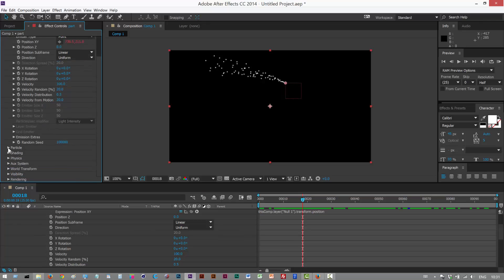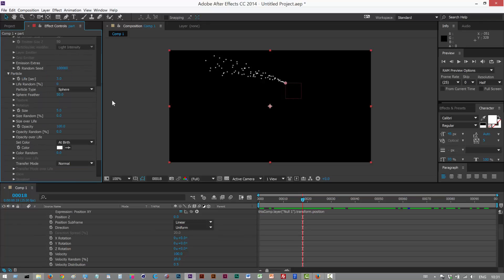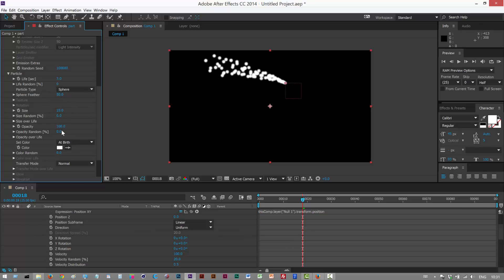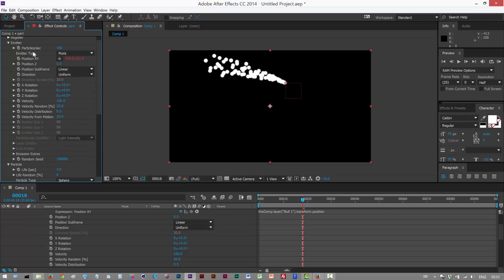I'm just going to go to Particle. Increase the sizes. Lower the feathering. Sphere feather. And I'm just going to increase the particles per second. So about here.